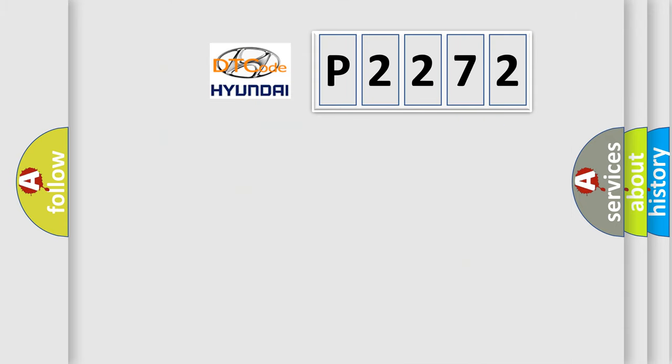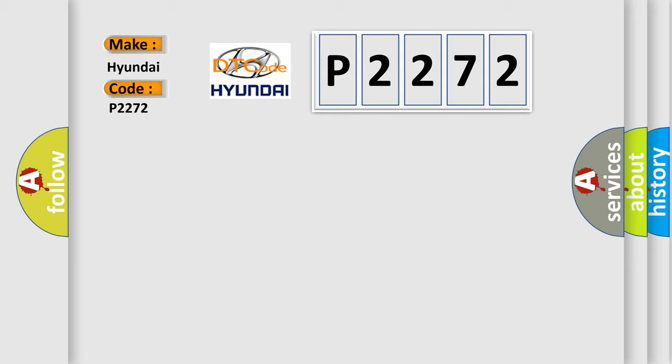So, what does the diagnostic trouble code E2272 interpret specifically? For Hyundai car manufacturers, the basic definition is variant coding.